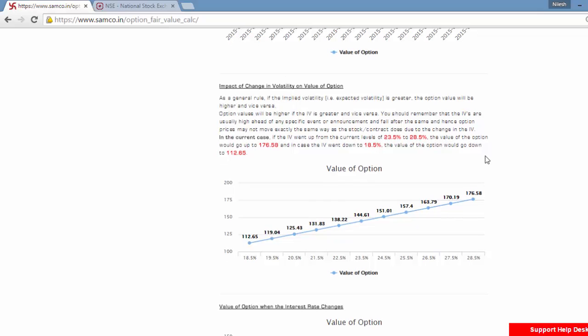The third factor which is an important factor is the impact of the change in volatility. Currently we have taken into account a volatility of 23.5. Now let us say the IV or the implied volatility went up from 23.5 to 28.5.